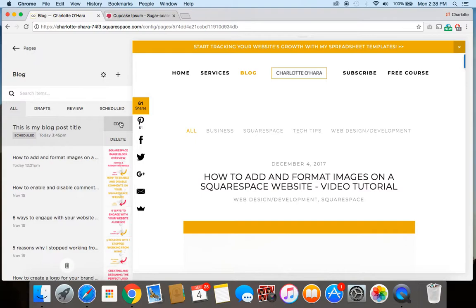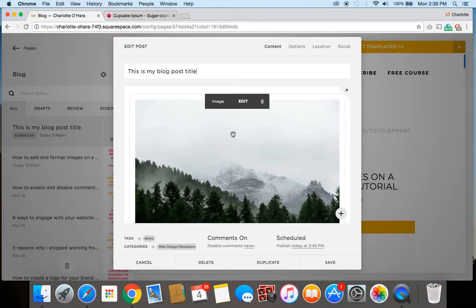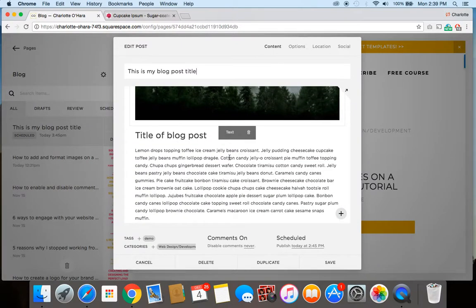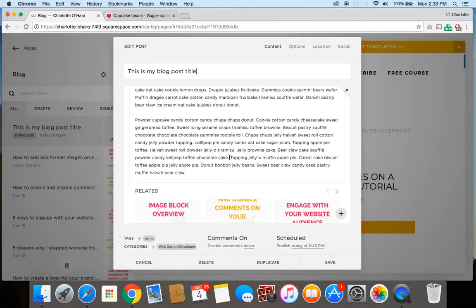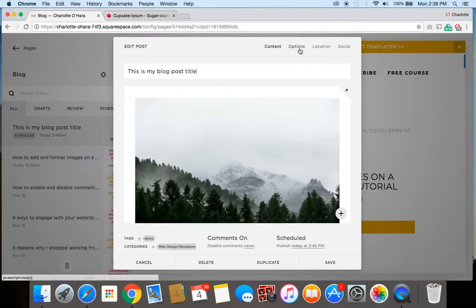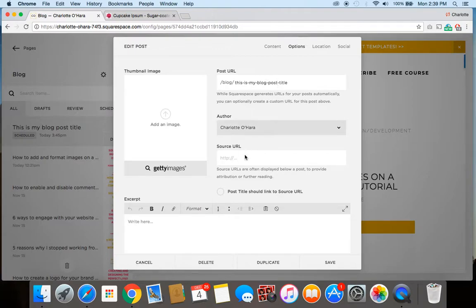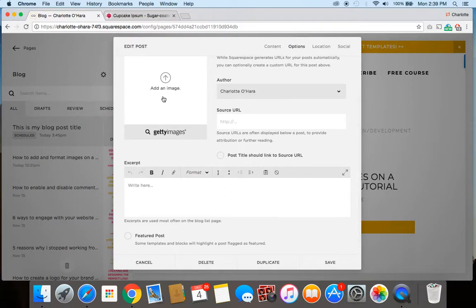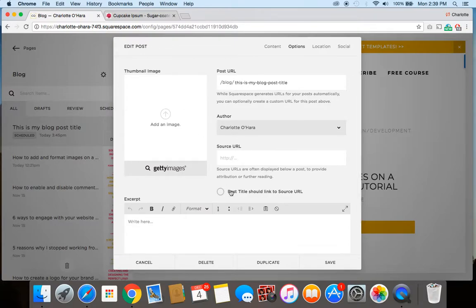So a couple quick things and pointers here is you do want to make sure that your blog post is 100% ready to go. Of course, that means it's fully given a proofreading, that all of the sections are filled out, that you've got all your images and your content looking perfect. Don't forget as well to fill out the options tab by assigning a proper post URL, adding an excerpt and a thumbnail image. All of these different things you're going to want to fill out so that when your blog post is scheduled to go live, it goes live with a 100% ready blog post.